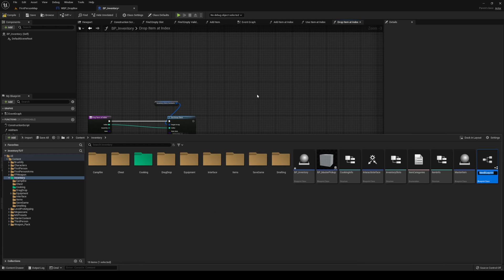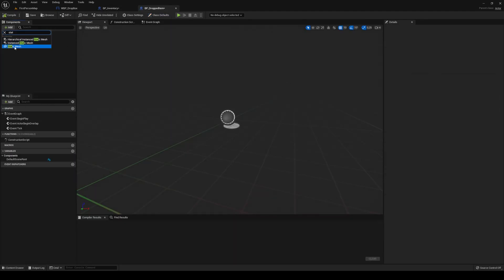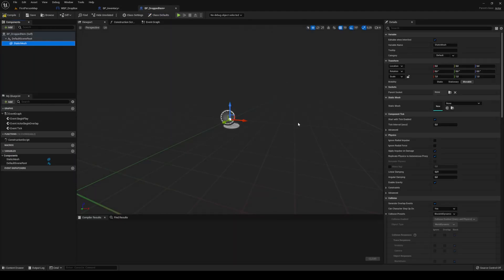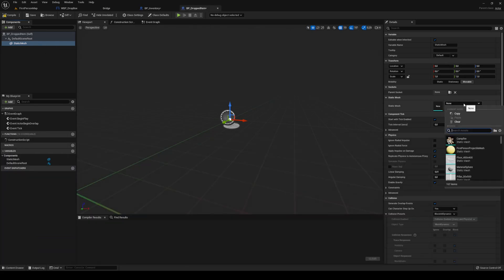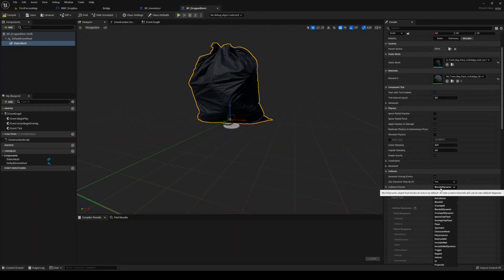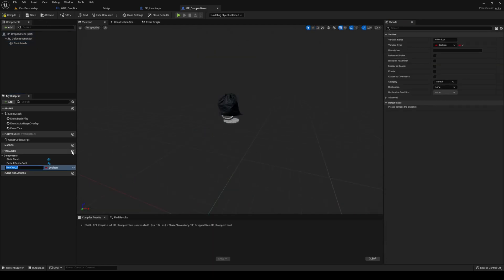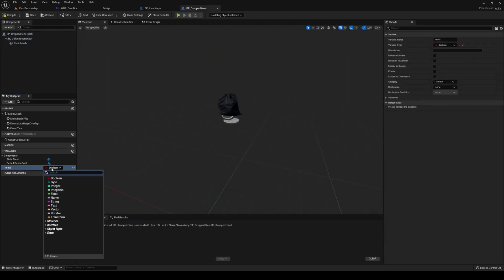In your inventory folder, make a new Blueprint class — it's going to be an Actor. This one is going to be called BP_Dropped_Item. Inside BP_Dropped_Item we're going to need a static mesh. I'm going to download one from Quixel — I'll be right back. Once you have your mesh (I got the trash bag), it's going to roll a bit wonky. You can add collision however you want. On the drop item, I'm going to block all and simulate physics.